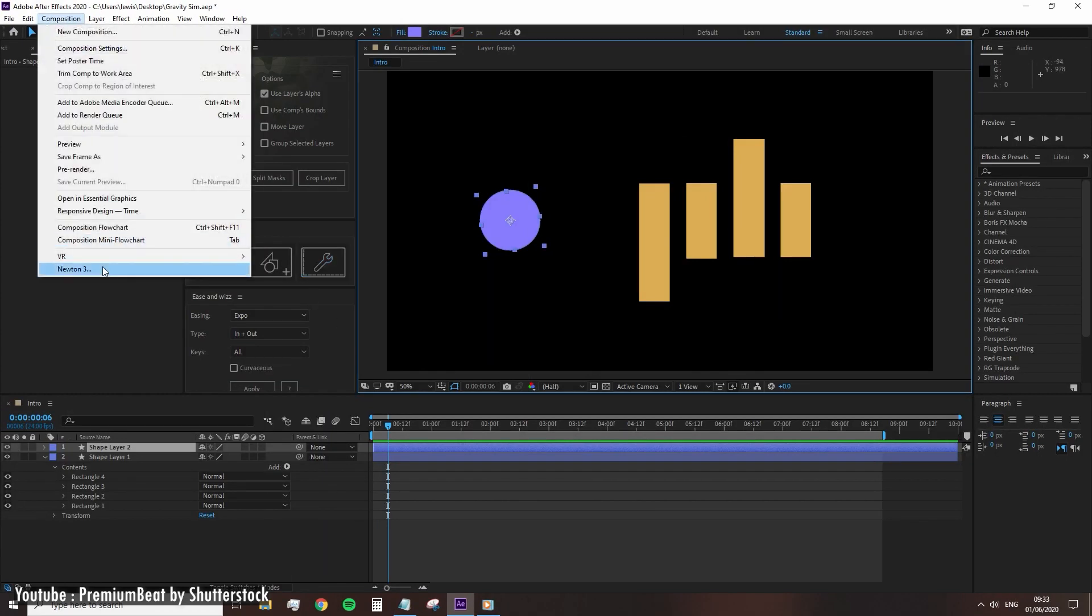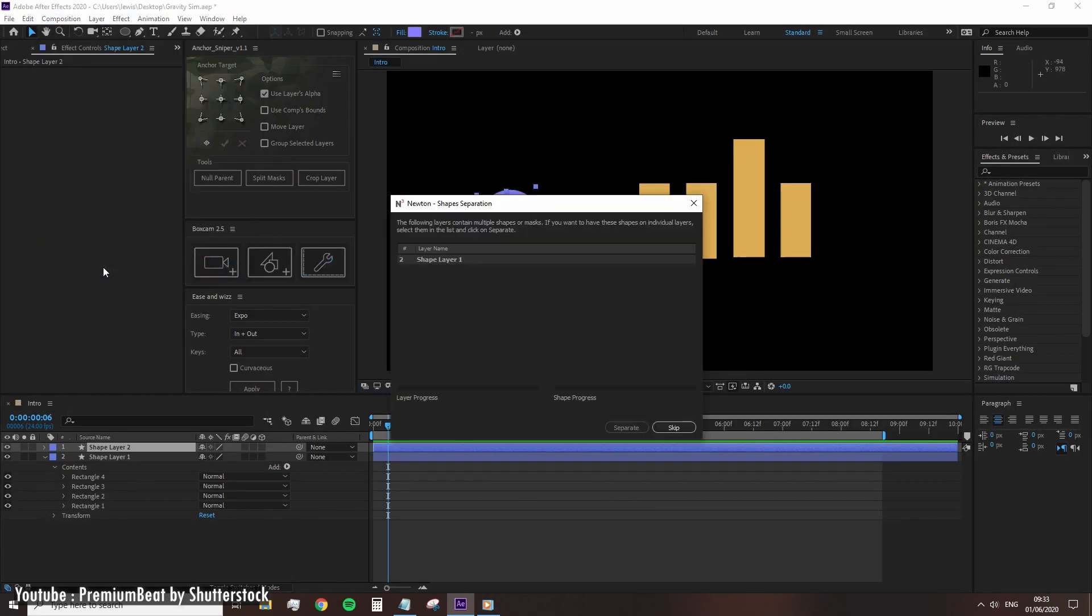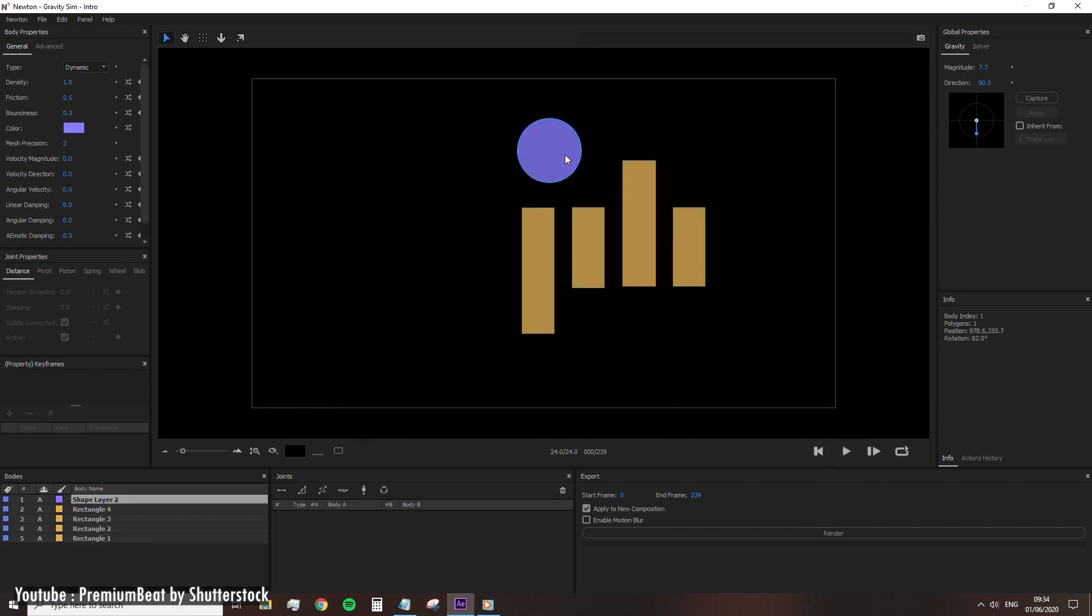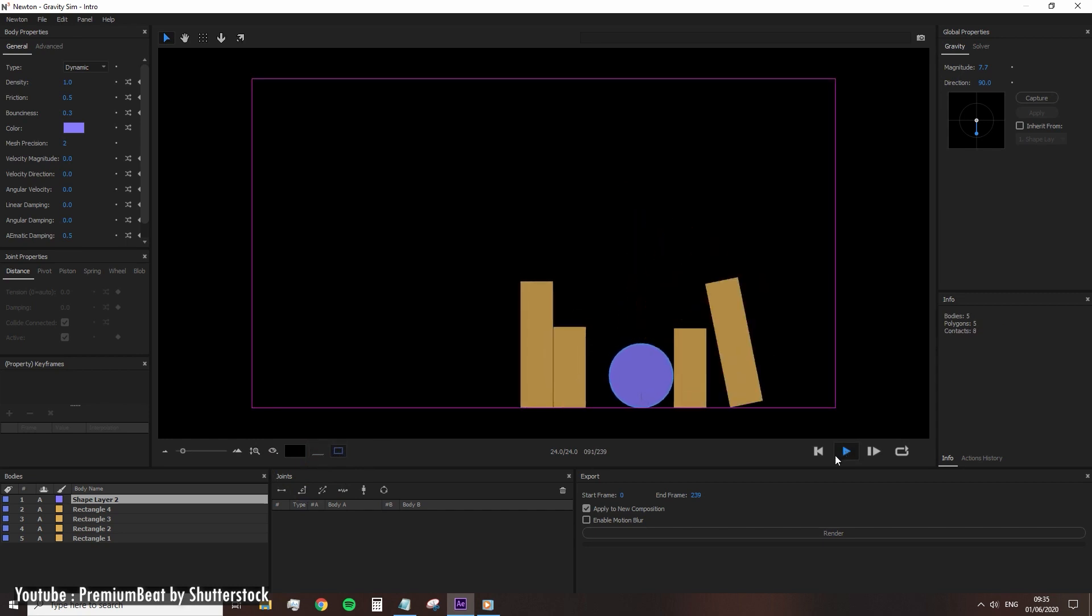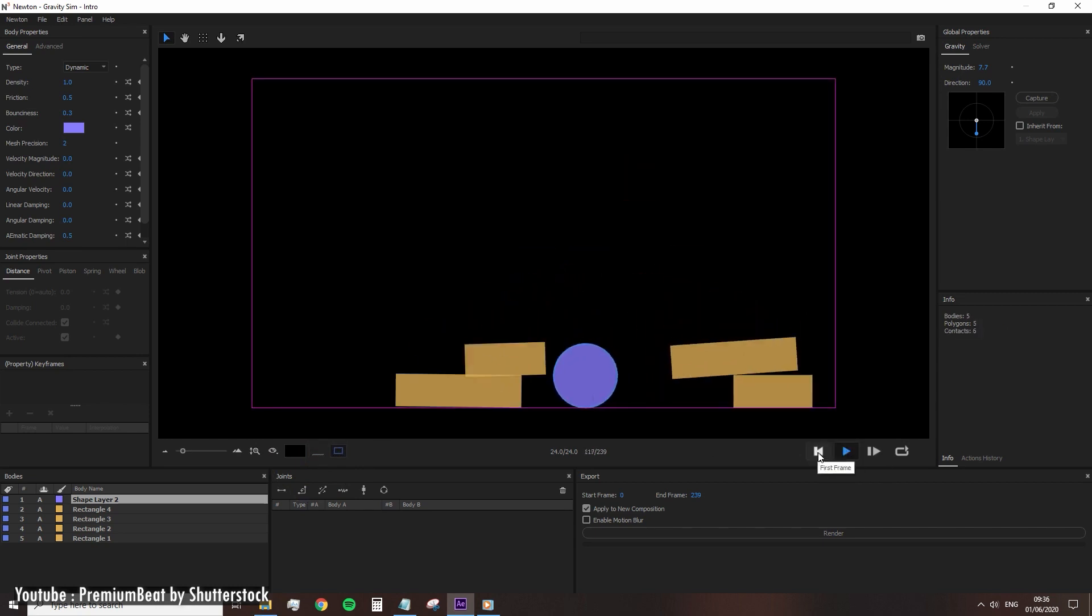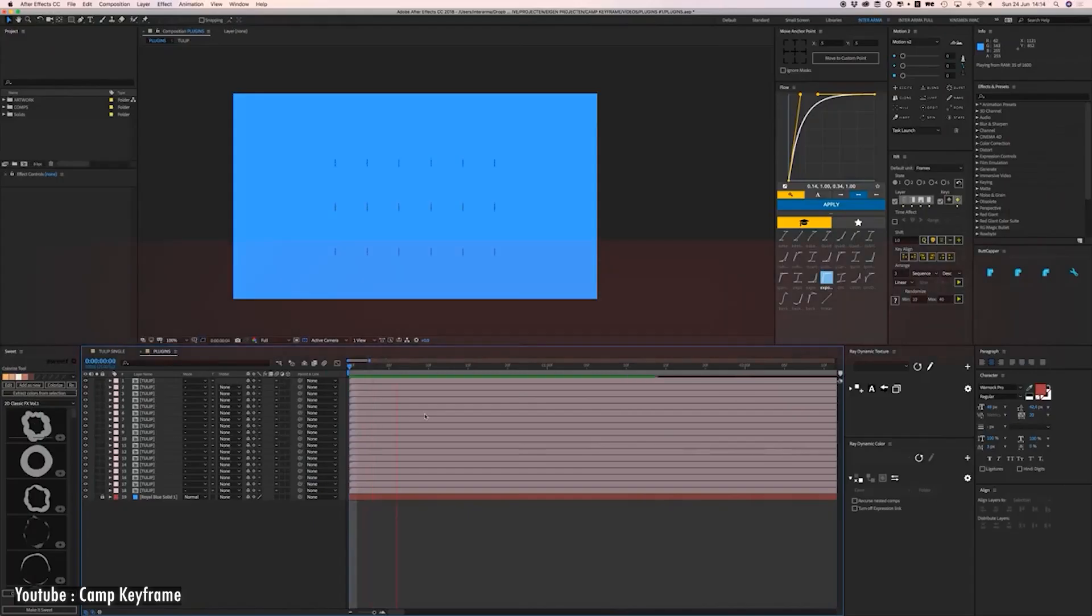Newton is also a 2D physics simulator, 2D in a sense that it only animates shapes along the X and Y axes, and a physics simulator in a way that it will automatically animate shapes depending on the user's defined physics.